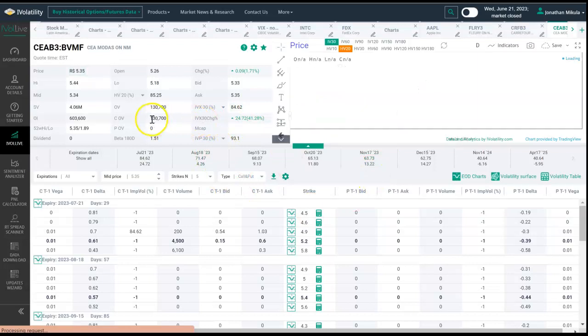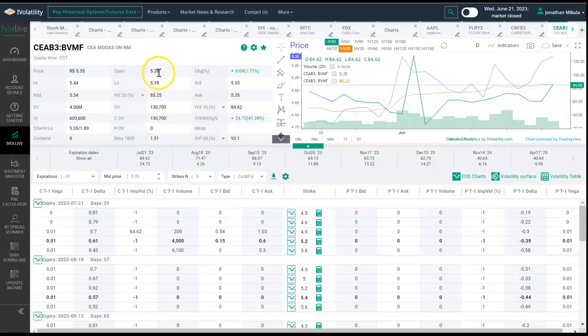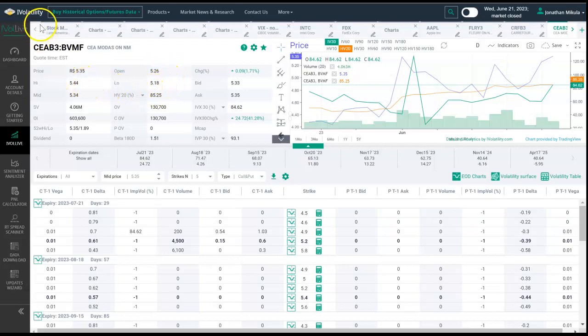For now, just know that the Latin American market has been added. You can run custom scans, create custom groups, and then by clicking on the name, you can do some further analysis on the individual underlying stock. This has been Jonathan with iVolatility Live. I hope you enjoy this. Until next time, happy trading.